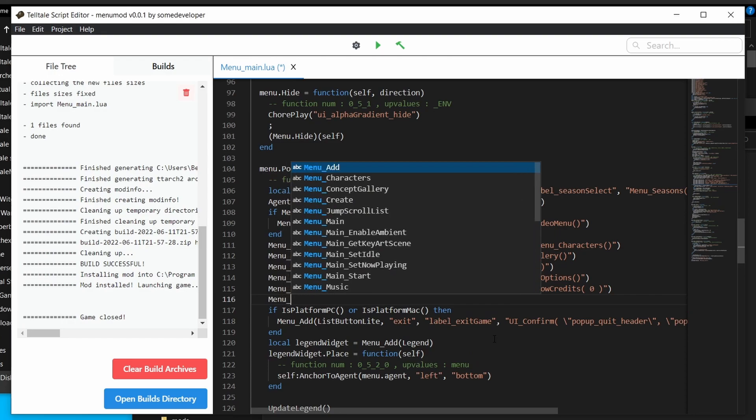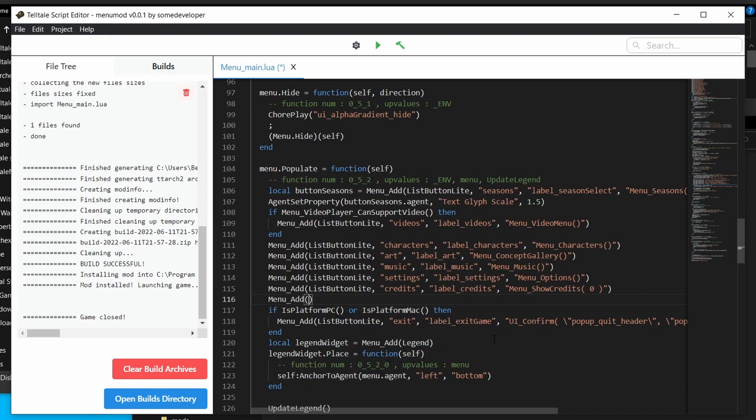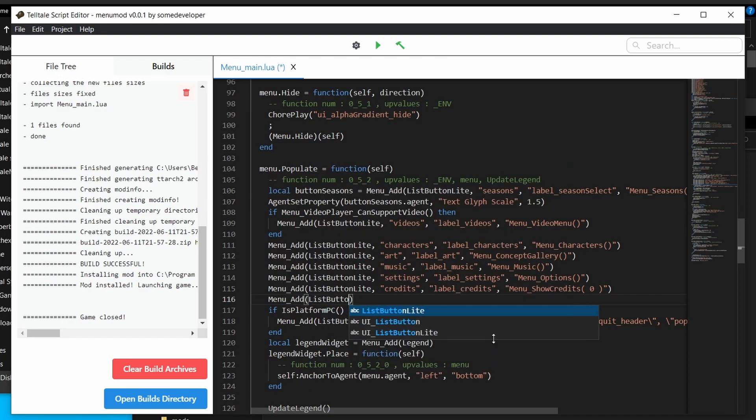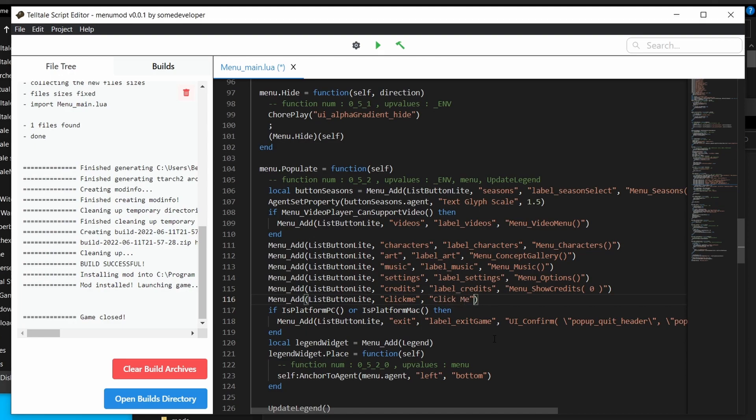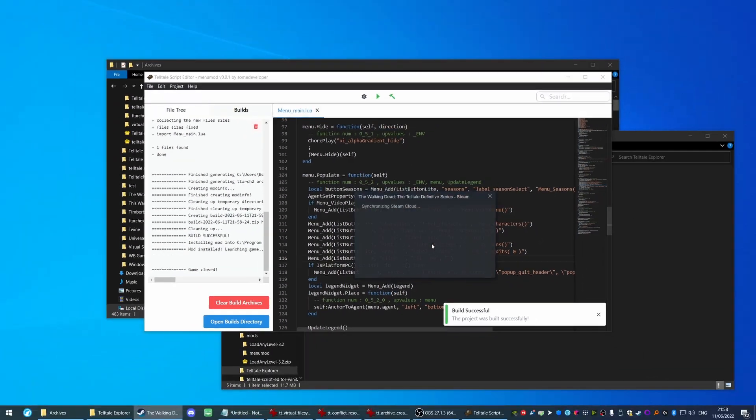Notice here how we've got these menu add function calls. Let's add an item. Menu add list button light, click me, click me. And we're not actually going to do anything. This is just for the sake of learning. Let's run it.